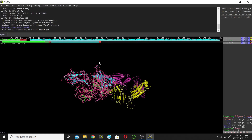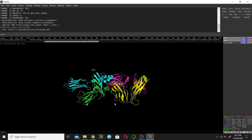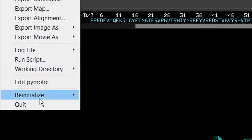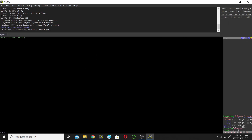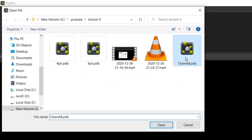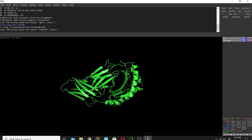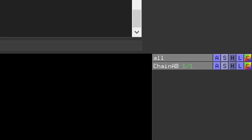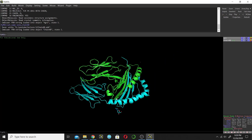Now I want to check whether I really saved these two chains. So I will re-initialize by clicking 'Reinitialize' and then 'Everything' to remove all loaded objects and get a fresh PyMOL window. Now go to File menu, click Open, and open the ChainAB file. Click on Color, then go next to 'All' and click C to color by chain. There are two chains here — confirmed.